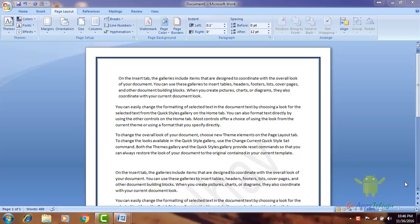Hey guys, Madhu here. In this video, we will do a paragraph or lines in the left-right size.